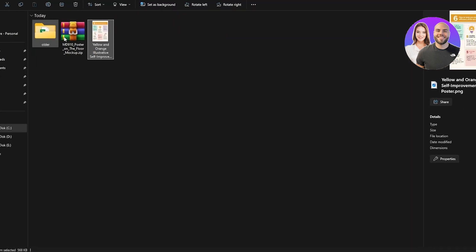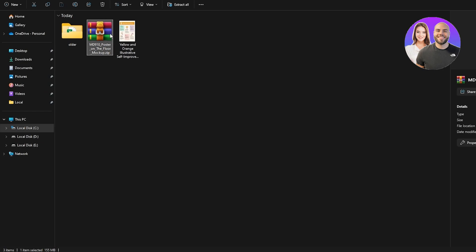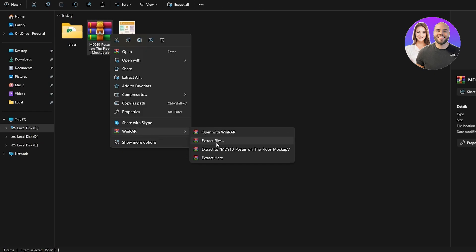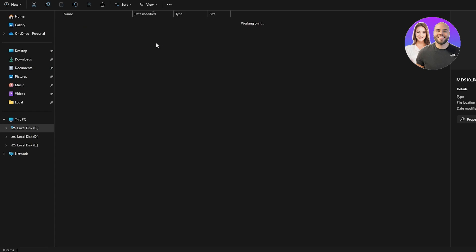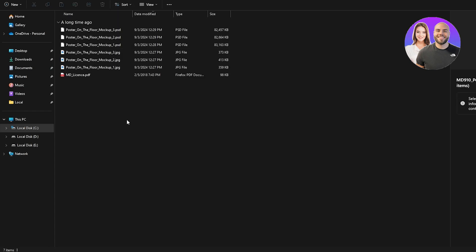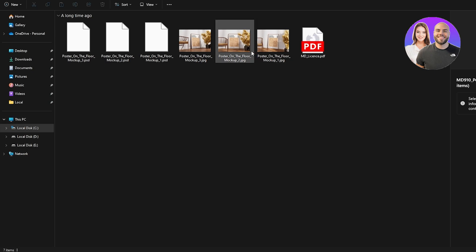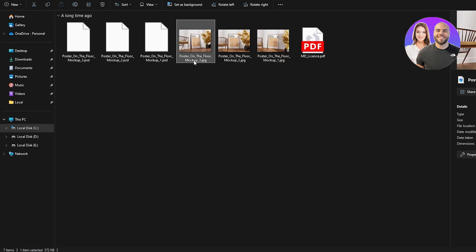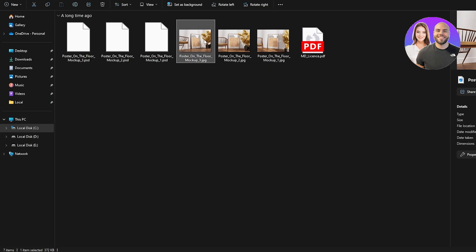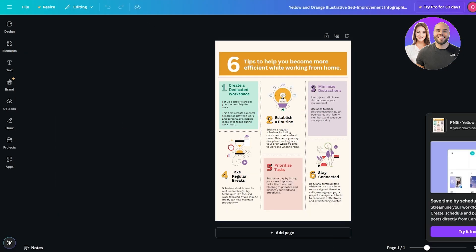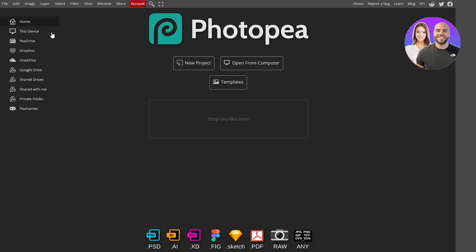We have created and downloaded the design. Let's go ahead and extract the mock-up files. These are the mock-up files — you can see the image previews and the actual mock-up files. Mock-up number three is the one we'd like to edit, or even mock-up number one, because they're angled, so it'll be nice to see how Photopea adjusts the images.